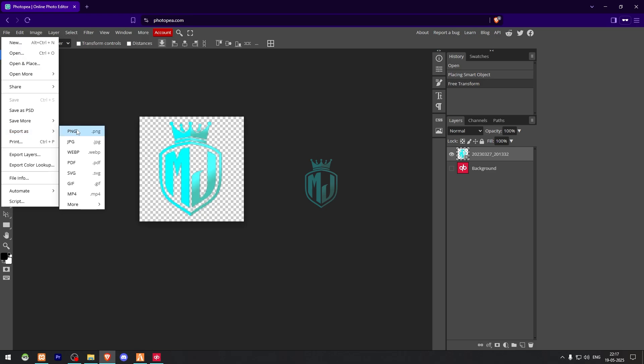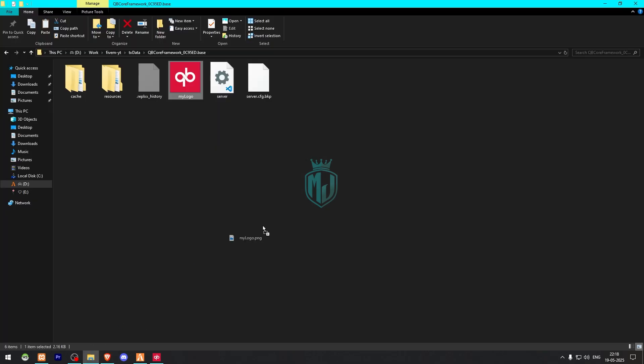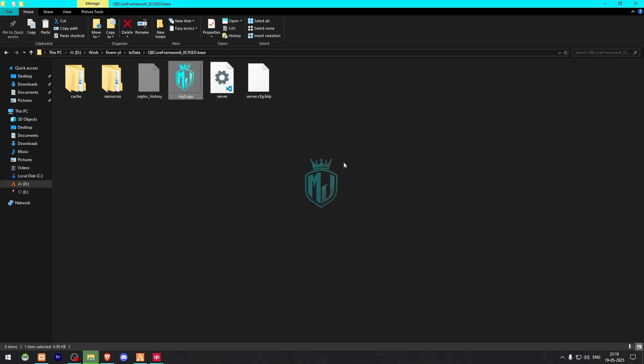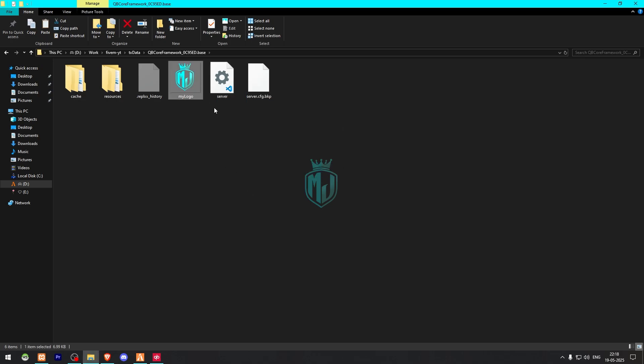Now we can make this layer hidden and that's it. Now you can simply just export it to the PNG format. After exporting, we need to simply just copy this logo and add it right there, just replace. So our logo is replaced right there.